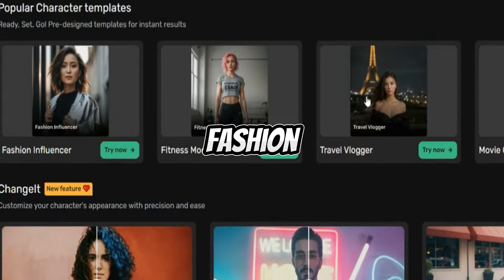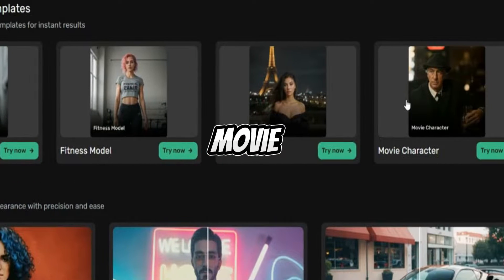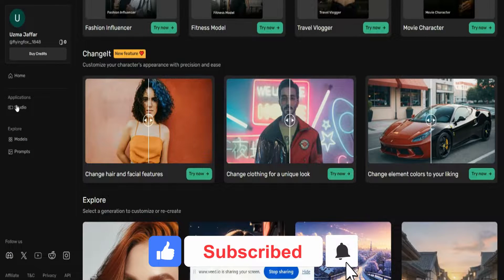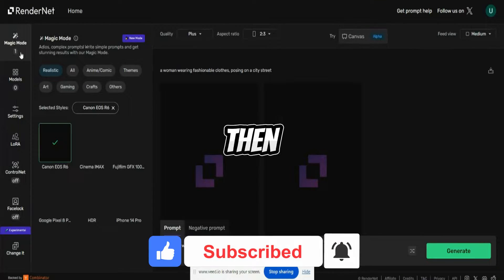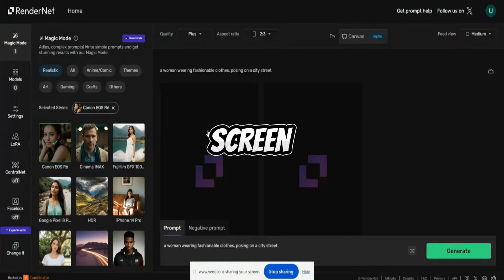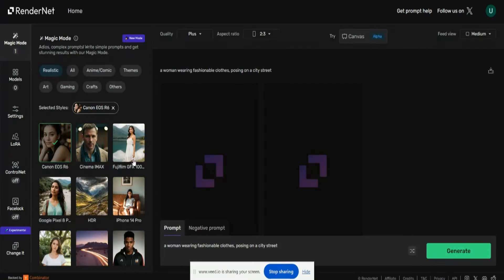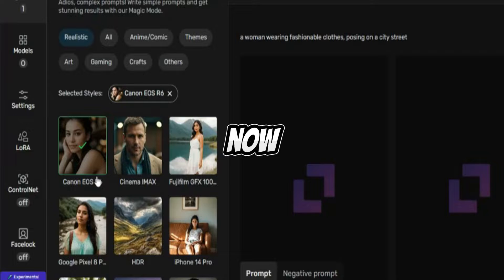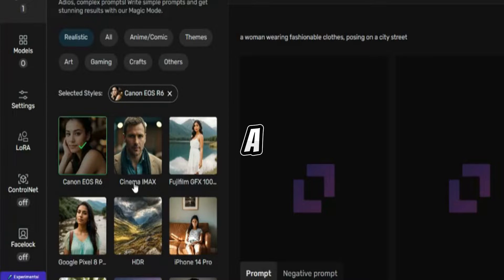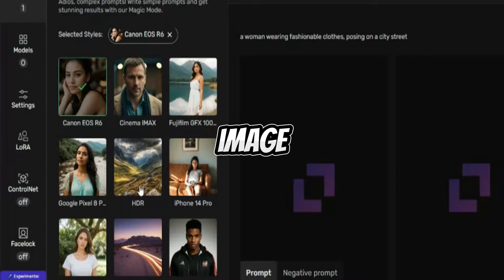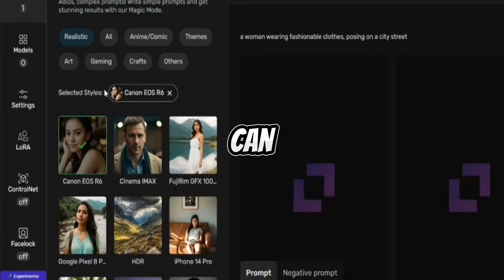You can even have a fitness model, a fashion influencer, a travel vlogger, a movie director — anyone. Once you click on Home and then click on Studio, the Home screen appears like this. In Magic Mode, you can create a Canon image, a Cinema-type image, a Fujifilm image, a Google Pixel image, an iPhone 14 Pro Max image, or an HDR image — you can select all these styles.